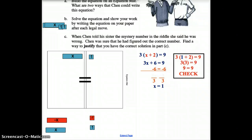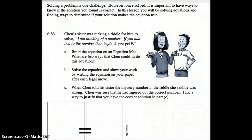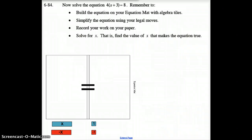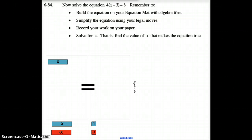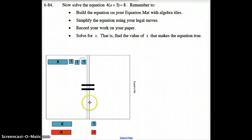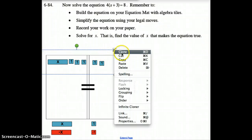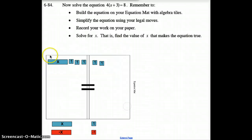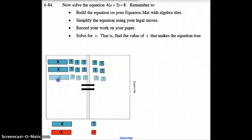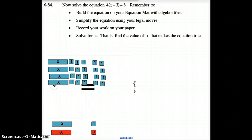Now let's move to the next problem. We have 4 times (X plus 3) equals 8. I've got X plus 3 here, and that's going to equal 8. I'm going to group these together to work through it — using infinite cloner, we get 4 groups of X plus 3.